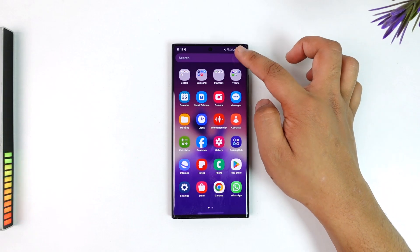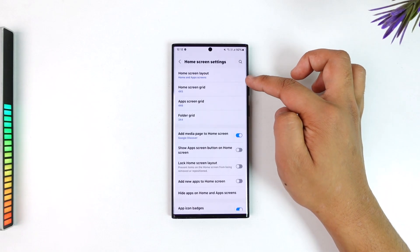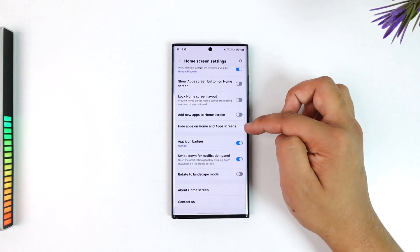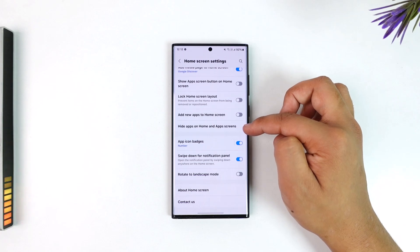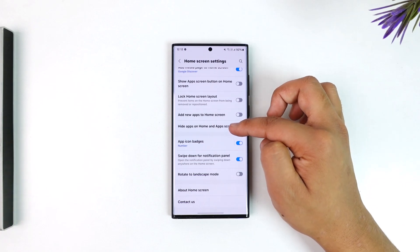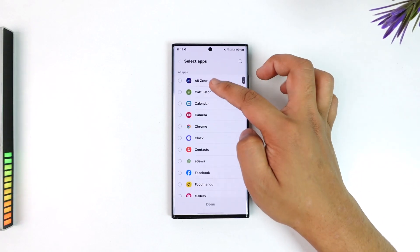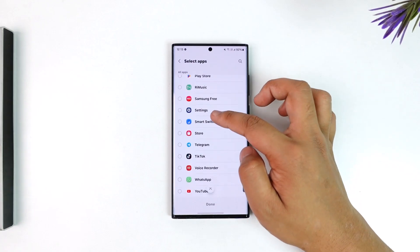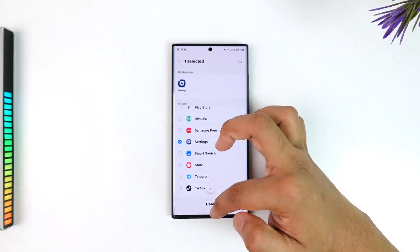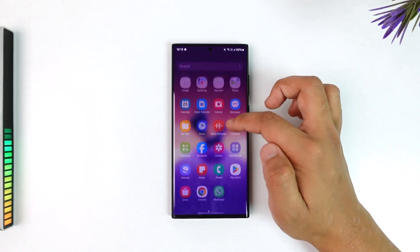Go to your app drawer, tap on the three dots option from the top right, go to Settings. Here you can see an option called 'Hide apps on home and app screens.' You might have accidentally enabled it — you can select that and unhide any of the apps from there.